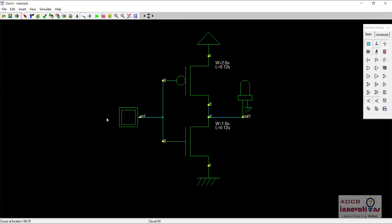The network which is above this output is called the pull up network and the network which is below this output is known as pull down network. The pull up network is going to give us the strong one value and pull down network is going to give strong zero value. Basically, the pull up network is pulling the value up towards the one and pull down network is pulling the value down towards zero.